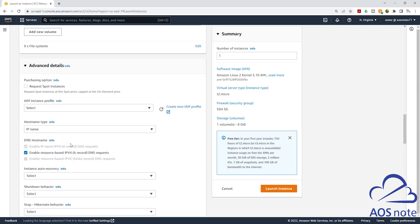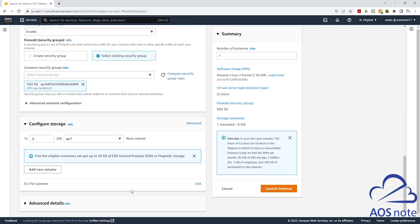Once you have selected all the settings for your EC2 instance, you will see the summary on the right. We are launching one EC2 instance — if you want to launch more, you can change this number. We are using an Amazon Linux 2 AMI, the instance type is T2 micro, and you can see the security group and storage volume information here. Once you have reviewed your EC2 instance summary, click launch instance.